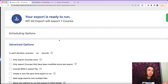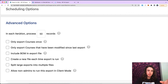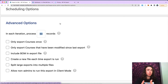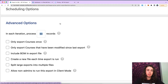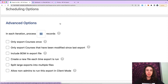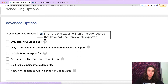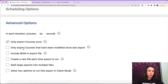The last thing we're going to want to take a look at is these advanced options. The most important one is 'in each iteration of the process run 50 records.' This is going to be relevant probably on lessons for most people. If your website gives you an error saying it can't process this much at once, you're going to want to change this to maybe 30 or 20 — lower the number of records you're processing at each time in order to not time out your website. We only want to export courses once, and then only export courses that have been modified since the last export.